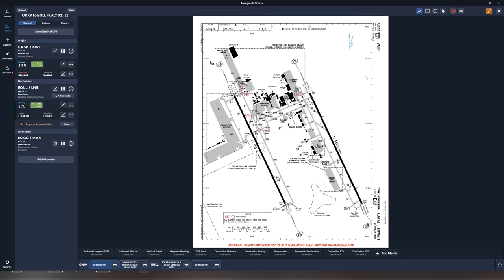Let us begin by taking a look at the freehand tool, which allows you to scribble anything your heart desires on your charts and maps. We're going to select the thicker pen and we are going to draw the line here from the VIP terminal to runway 33 at Kuwait International.